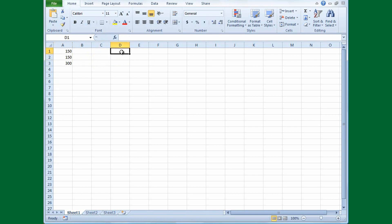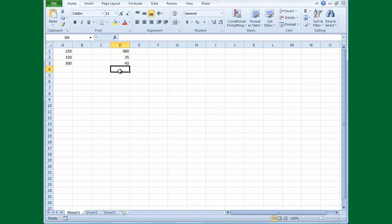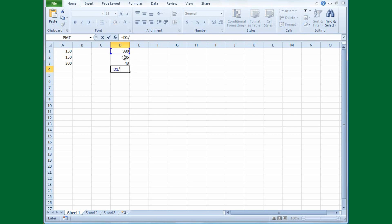In another example, I want to divide one number by another and then add the result to another number. I'll type in 980 to divide by 35, and to that result I'll add 43. I'll type the formula — equals — and this time instead of typing the cell address, I'll just click on the cell. There's a marquee around it and D1 is in the cell. I want to divide D1 by D2, so I'll click that cell, which puts D2 into the formula, then click D3 to add 43.